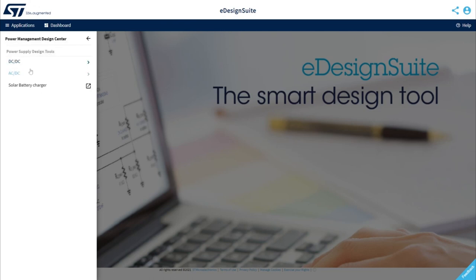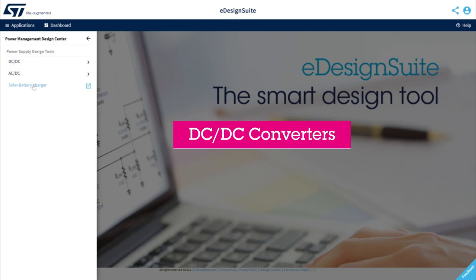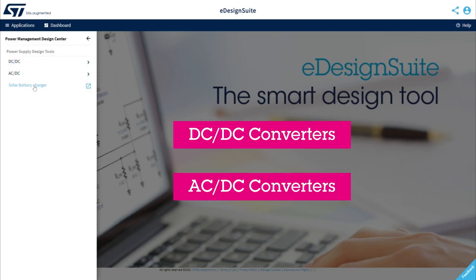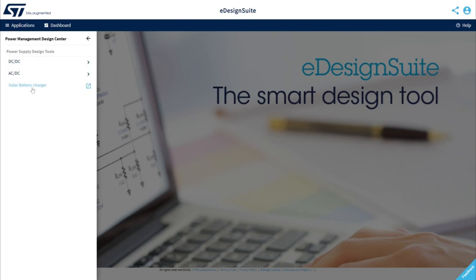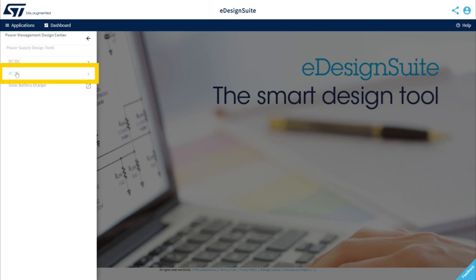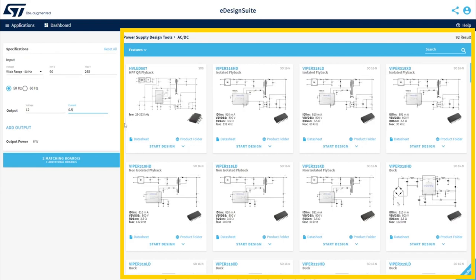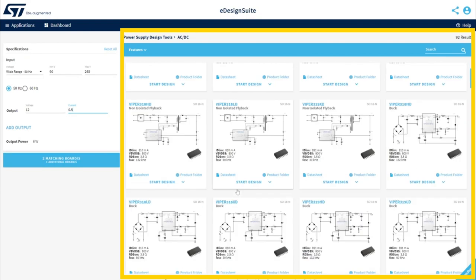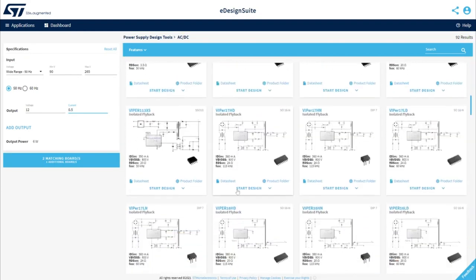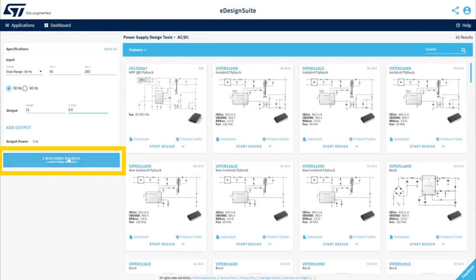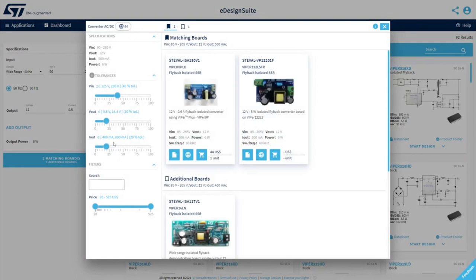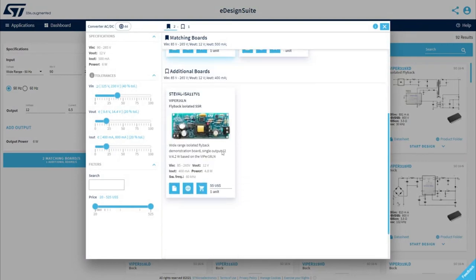With the Power Supply Design Tool, you can choose from three component categories: DC-DC converters, AC-DC converters, and solar battery chargers. Choose the right power converter class for your design. Here you can define your input and output specifications. You will see a list of suitable products on the right-hand side. You can select one by clicking on it. You can also click on the ST Evaluation Board Selector, which provides a list of all boards matching your I/O specification.